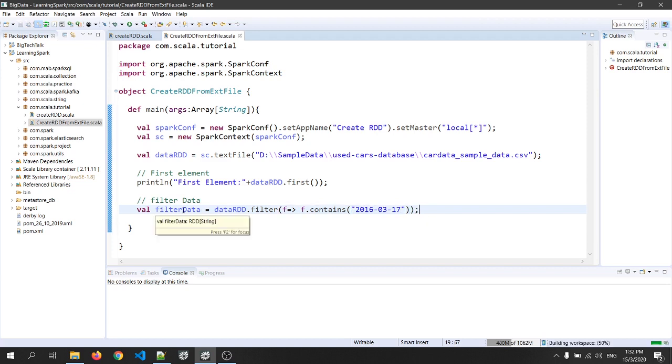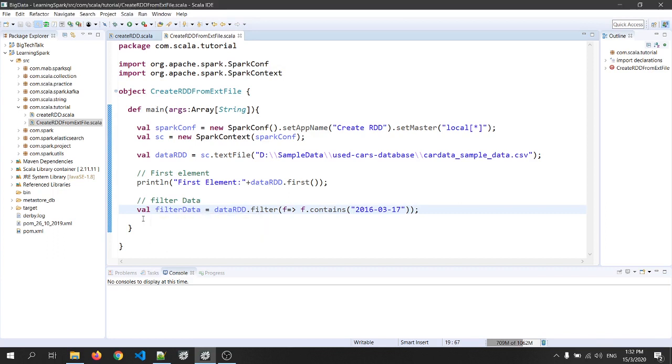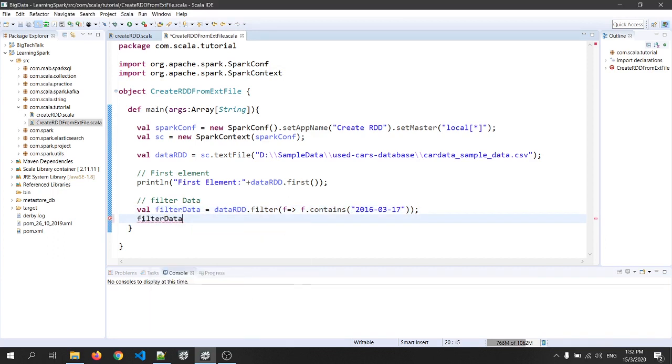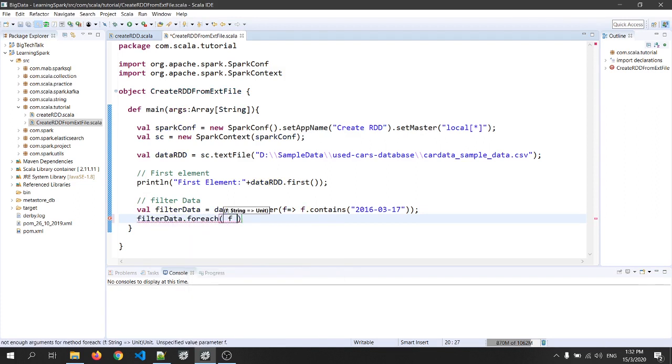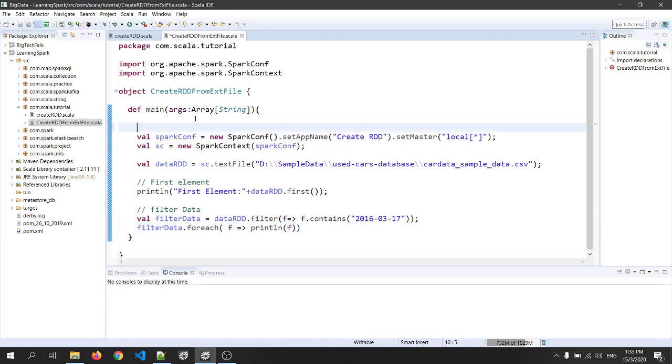As you can see, filter data is of type RDD of string. So to iterate the RDD, we have our for each loop. So filter data dot for each where f tends to println of f. Okay, this will print the three lines of the file with the specified conditions.